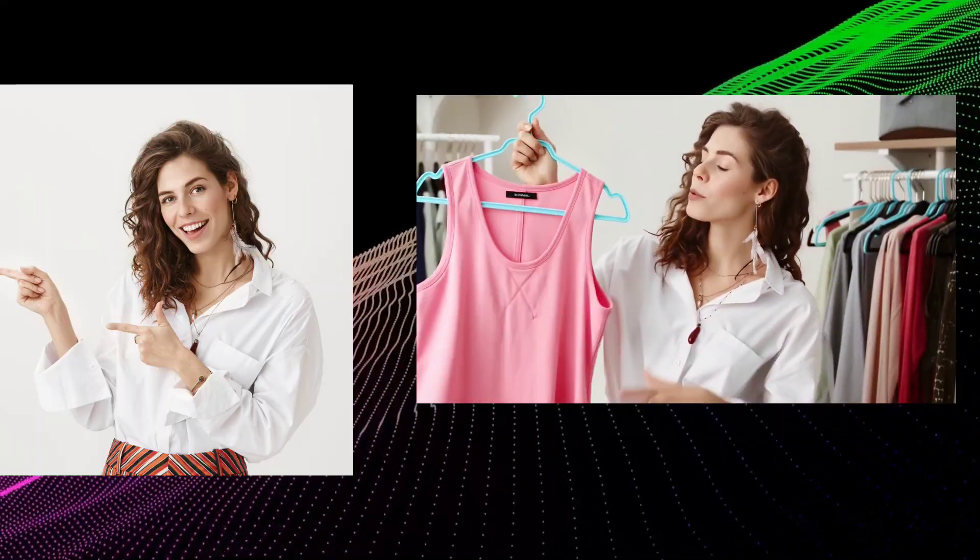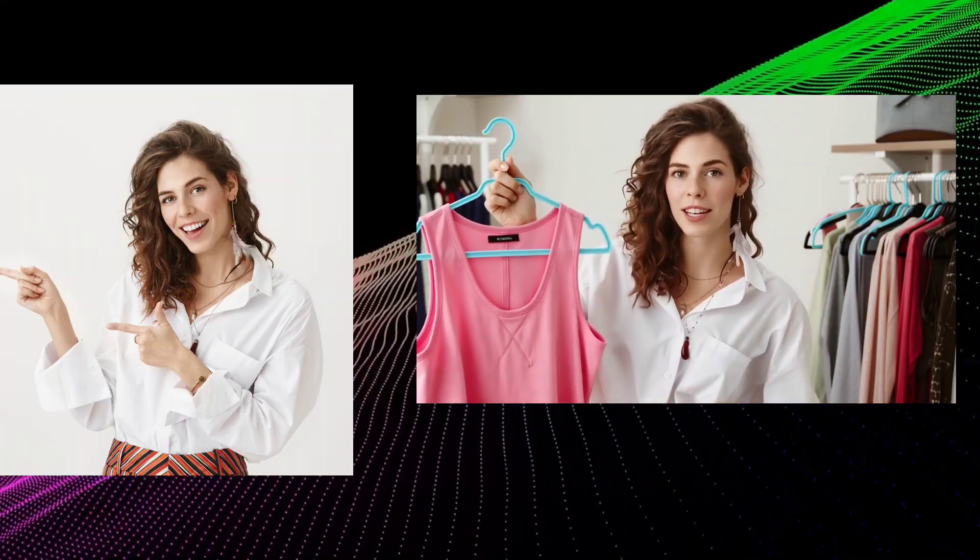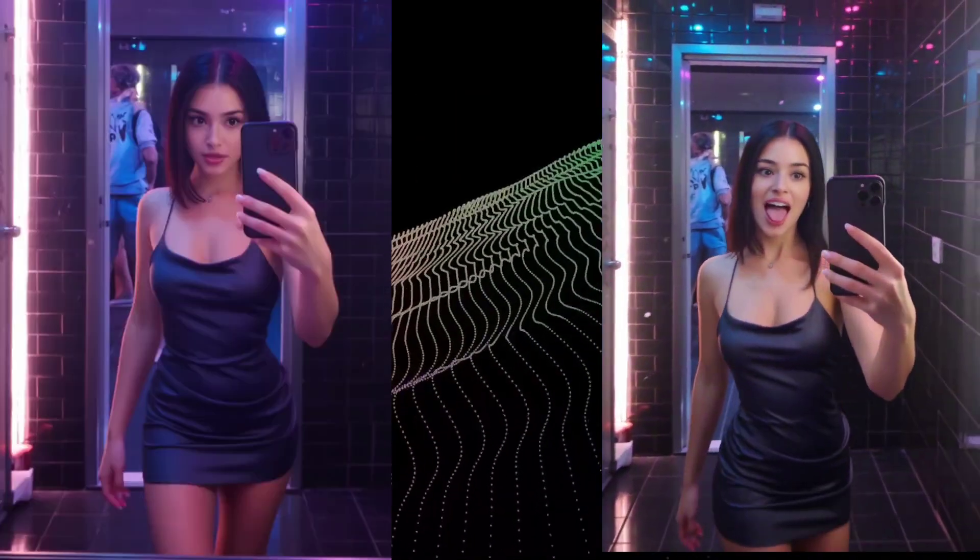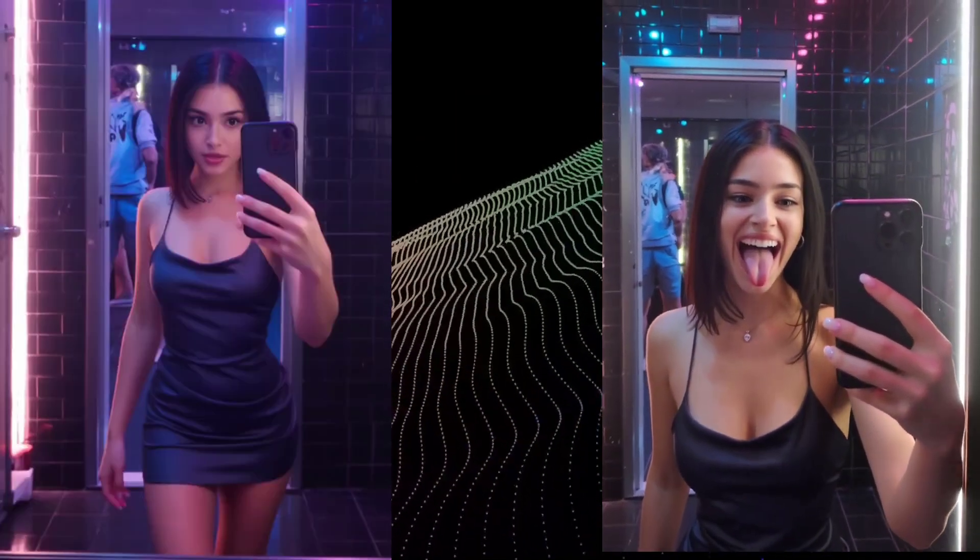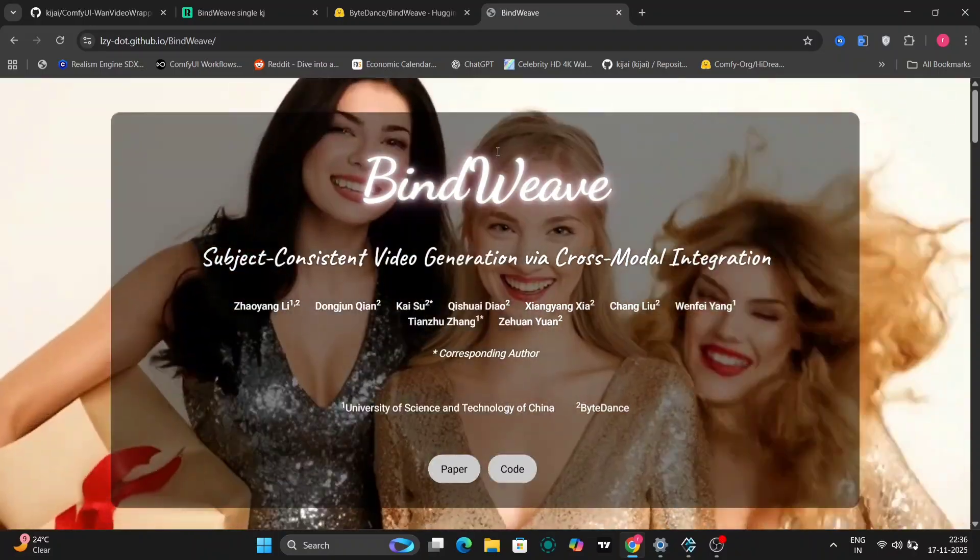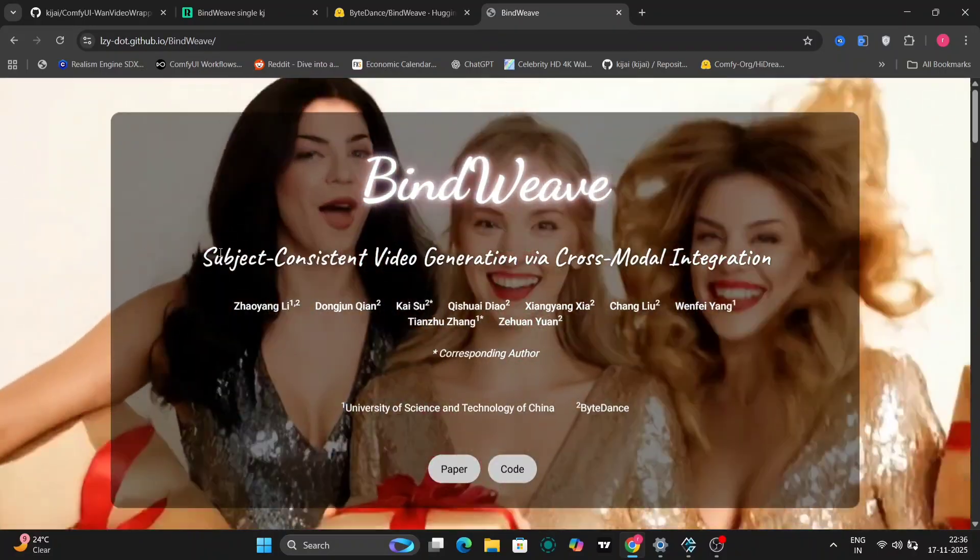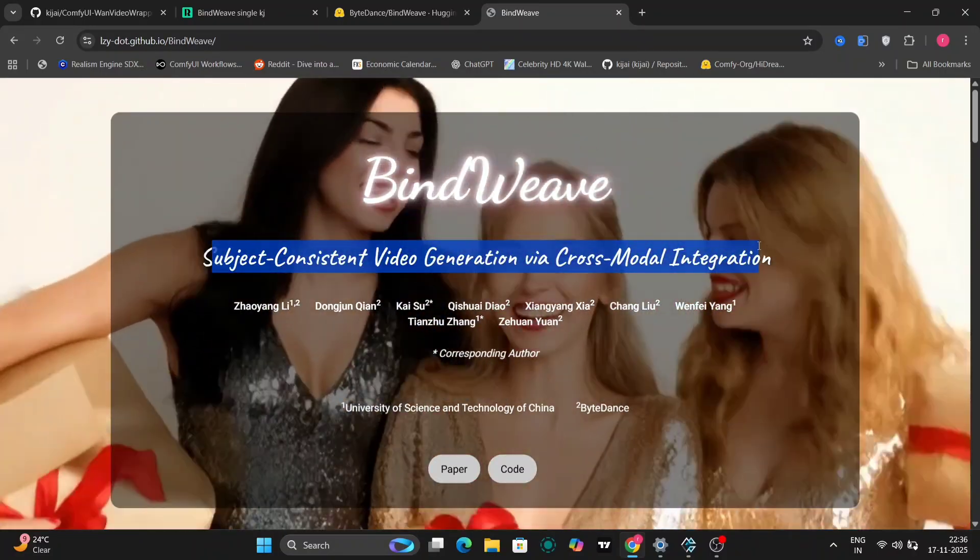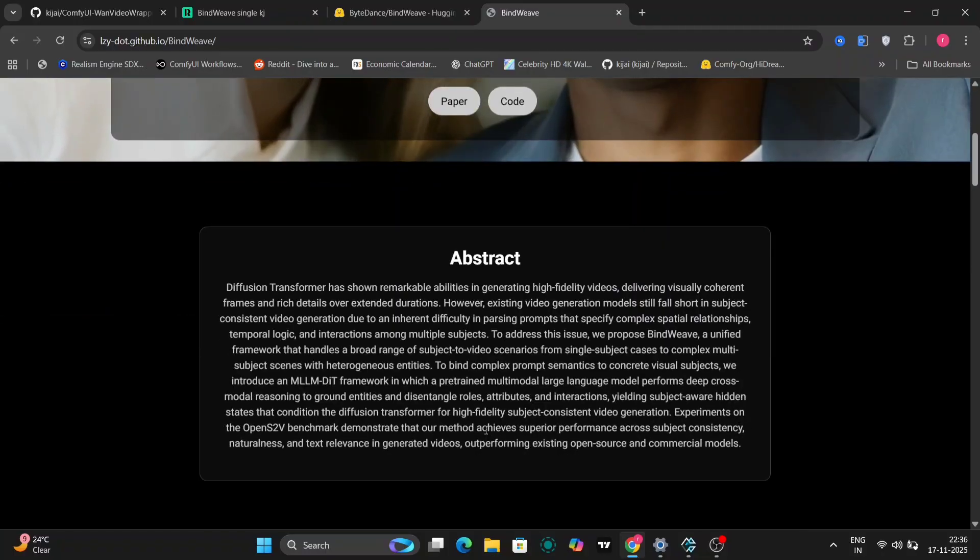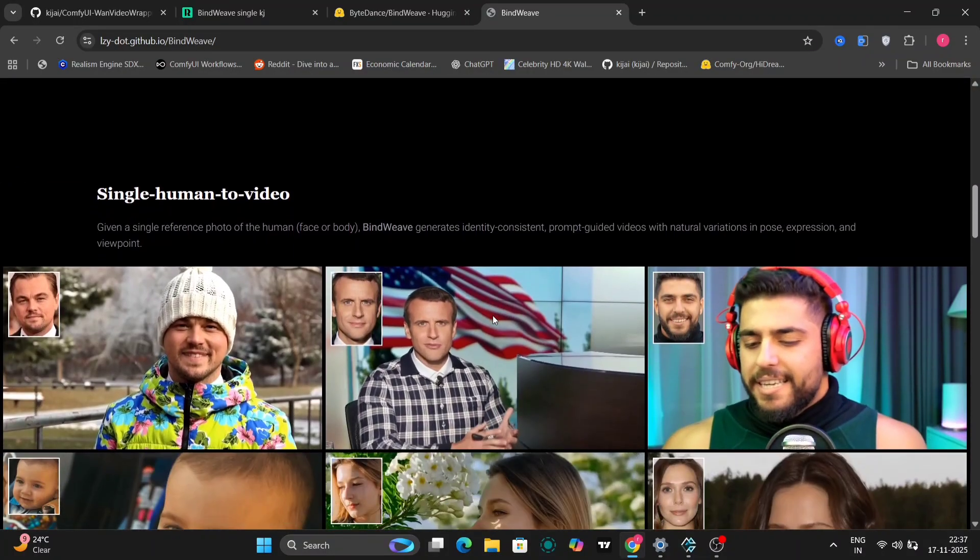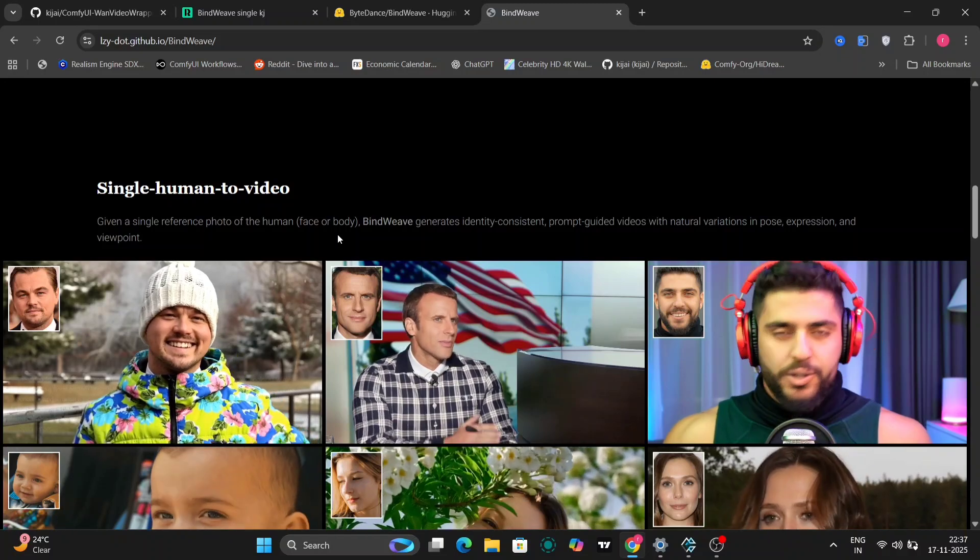We're going to be checking out Bindweave, a video generation model created by ByteDance that's making waves for its impressive subject consistency. What does subject consistency mean? Well, simply put, it means that the model is designed to generate videos where the main subject remains consistent throughout the entire video.